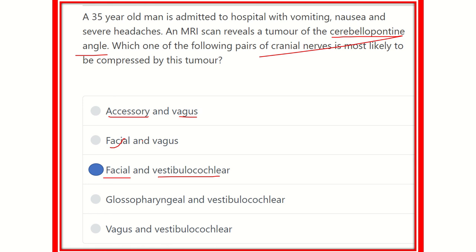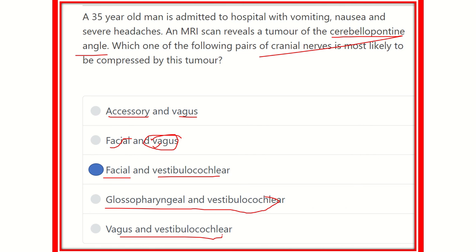Facial and vagus is not possible because the vagus arises from the medulla oblongata. Glossopharyngeal and vestibulocochlear is not true either, and vagus and vestibulocochlear is also not true. So our final answer is the facial and vestibulocochlear nerve — cranial nerve number seven and cranial nerve number eight. Thank you all.